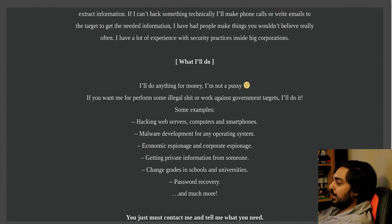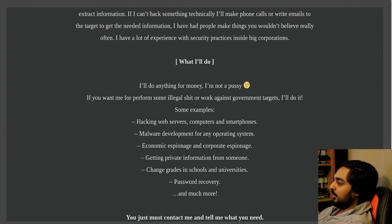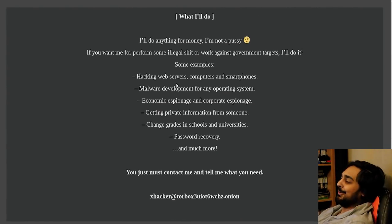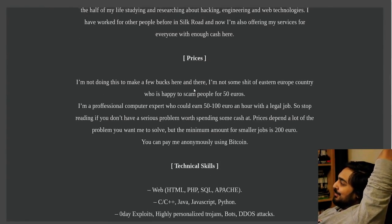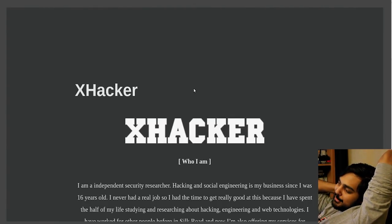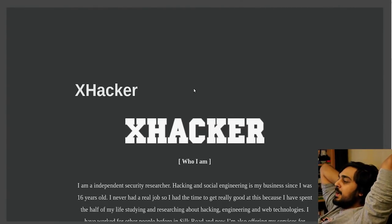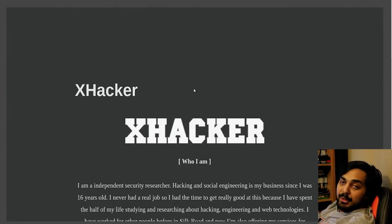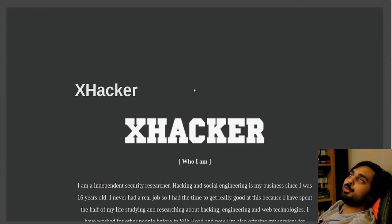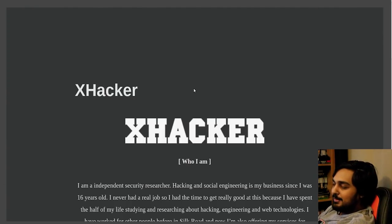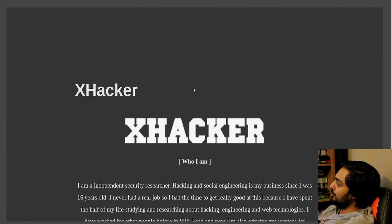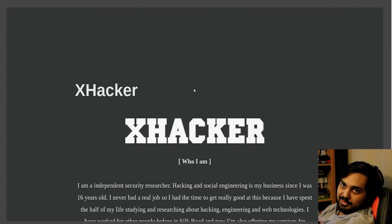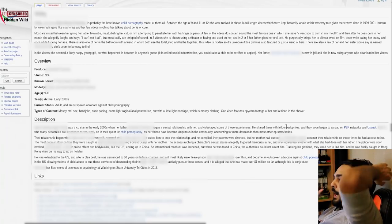Social engineering, which is nice. For those of you who don't know, it's like Kevin Mitnick's claim to fame. Social engineering is basically the art of lying, specifically to like a customer service representative, and getting like fucking sensitive information out of them and shit. What'll I do for money? I'll do anything for money. I'm not a pussy. If you want me to perform some illegal shit or work against government targets, I'll do it. So if I gave you half a million, would you try to hack the Pentagon? That would be a fucking story. But ladies and gentlemen, this is ex-hacker. The man who will hack the Pentagon if you pay him.